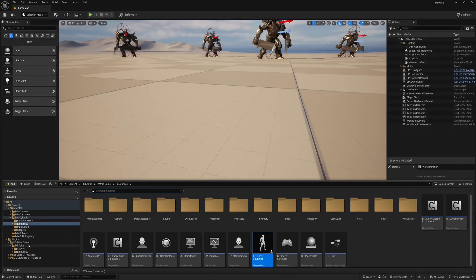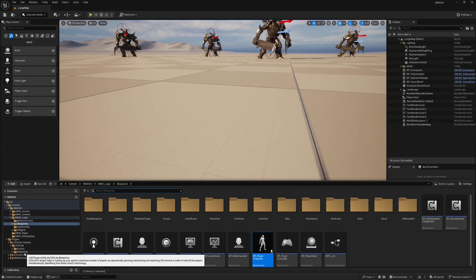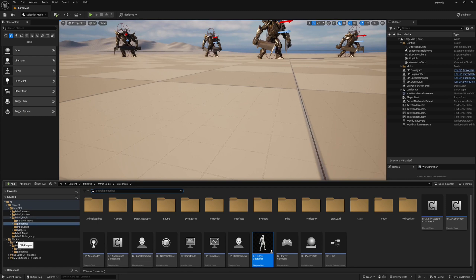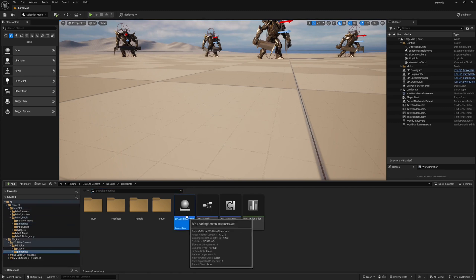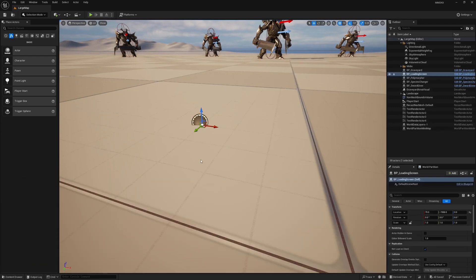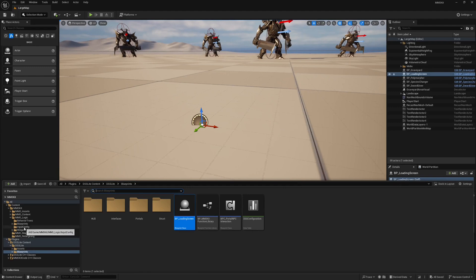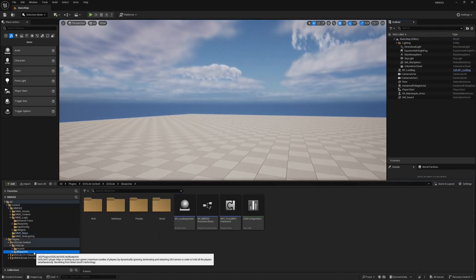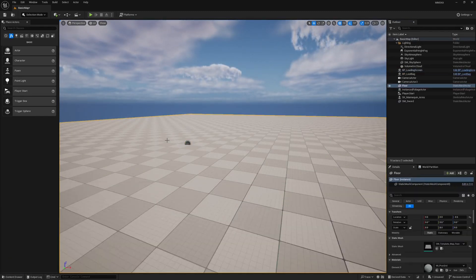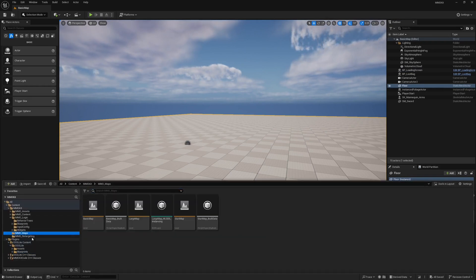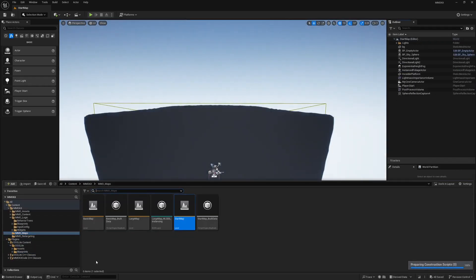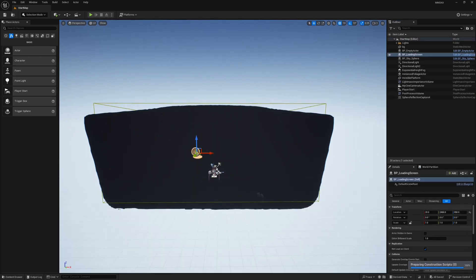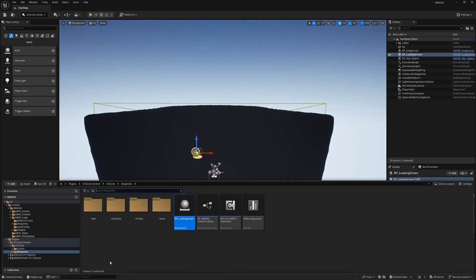Now we have to make sure we have the loading screen on almost all of our levels. Go to Plugin Contents > Blueprints, and place the Loading Screen Actor on all of your levels. Place it on the first level, then open the Basic Level and do the same thing, then open the Start Map and repeat the same step.